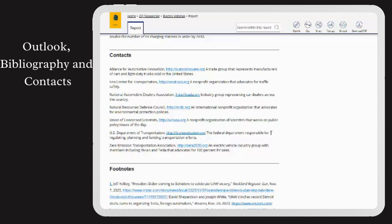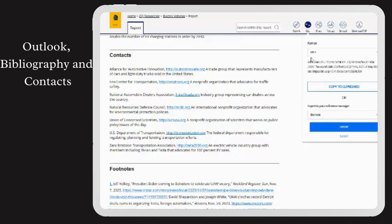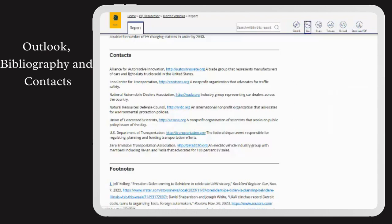Don't forget to utilize the icons at the top right of the screen. The citation icon assists with proper referencing, and you can also download the report as a PDF or email it for later reference.